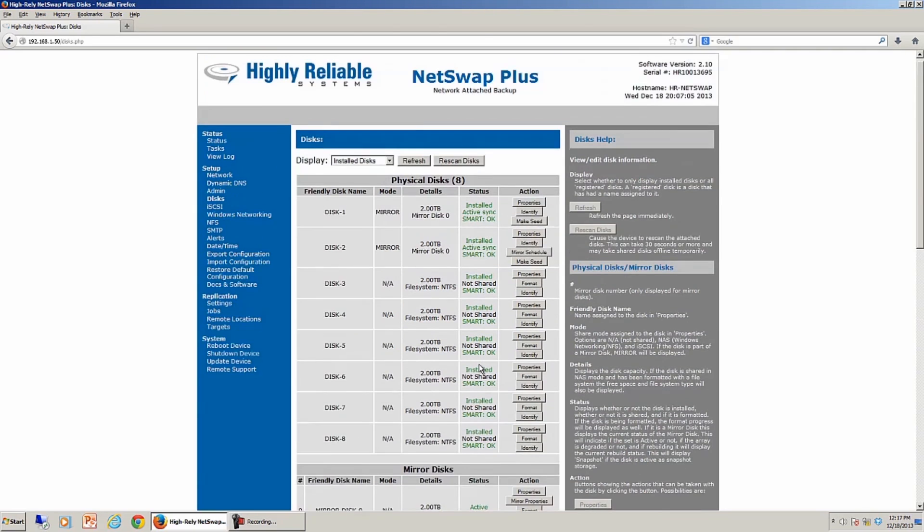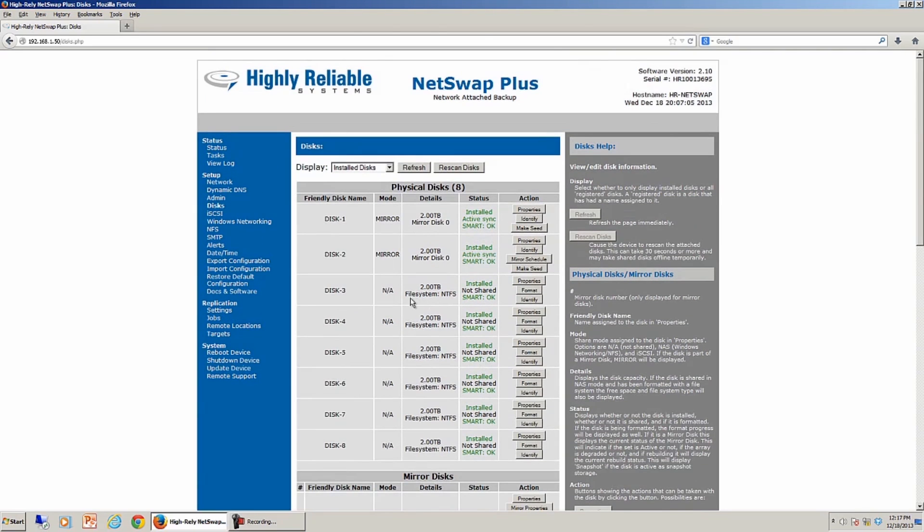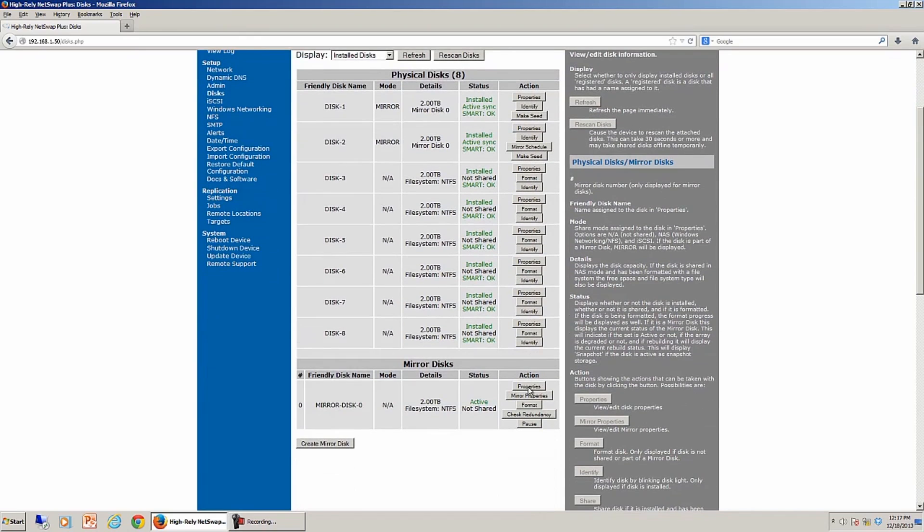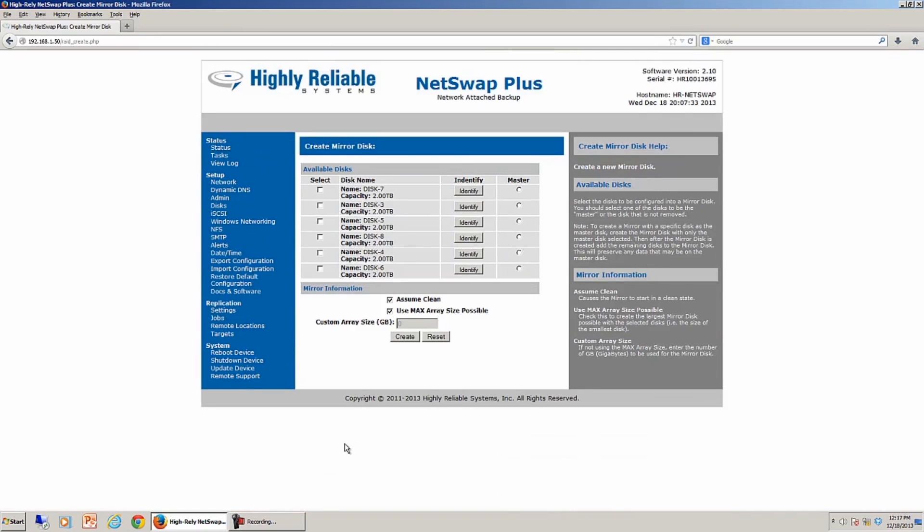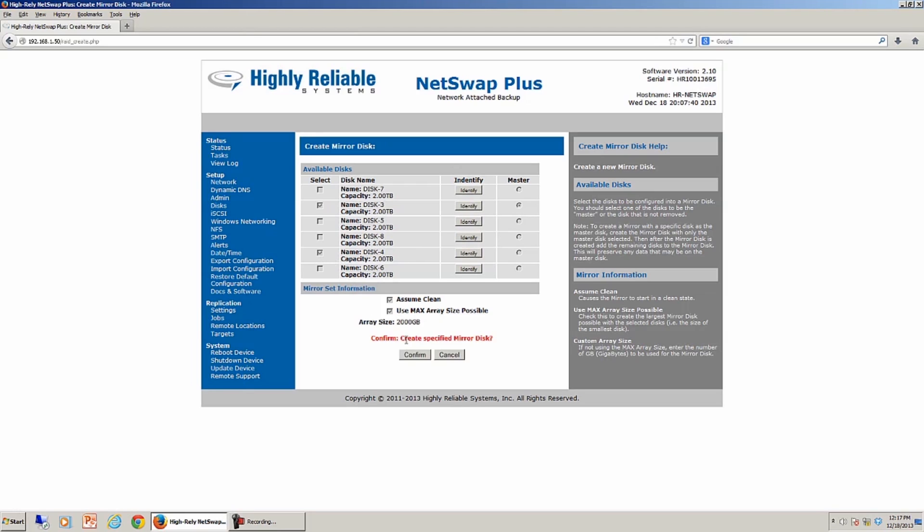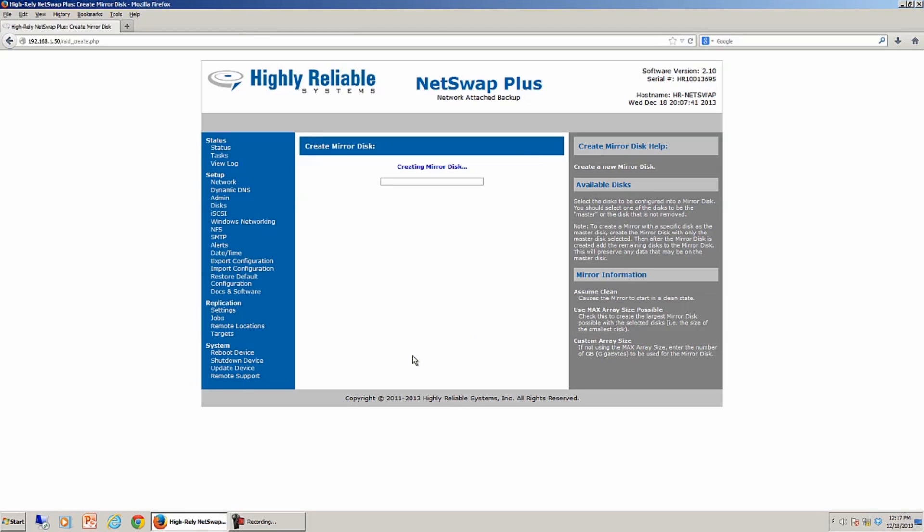Similarly, we can run through and do a mirror set for Disk 3 and 4. So I'm going to pick 3, make it the master, Disk 4, create a set, confirm that.